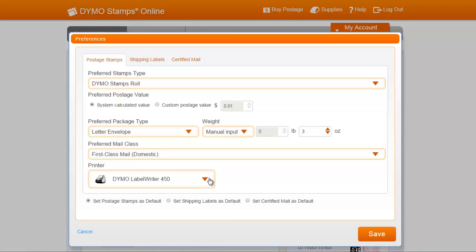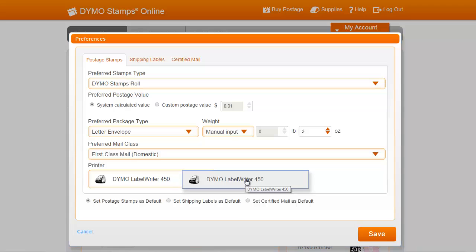Now, you will want to set your printer preference for the postage tab. I'll select Dymo Label Writer 450 Turbo.